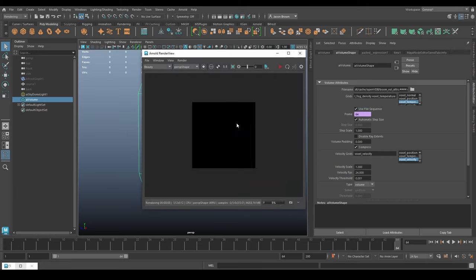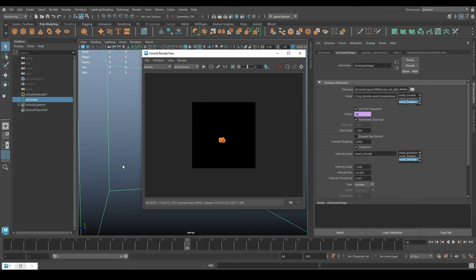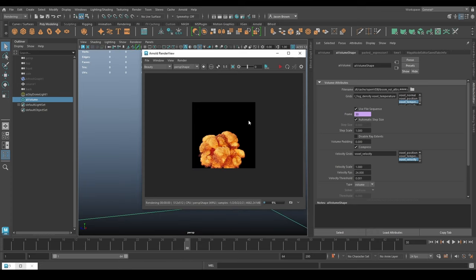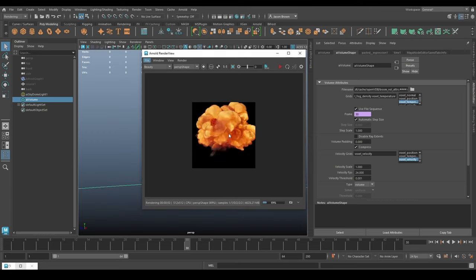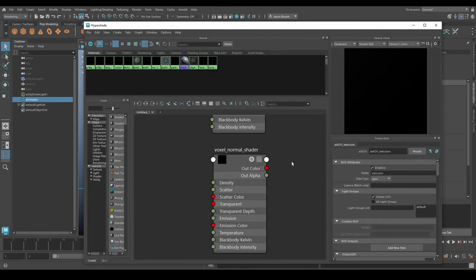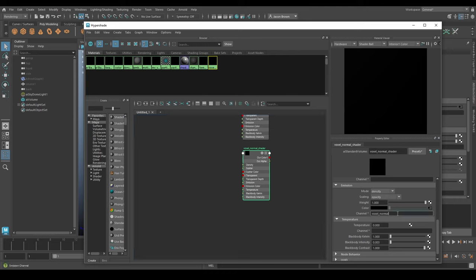Let me save a version of this and do a quick render just to see what we've got. Nothing much should have changed - there we go, that's looking a bit better. Maybe zoom in a bit so we can get a closer look. Now what we can do is set off a batch render and it will render these out. Once we've done that we can then change the shader to the normal shader and render again. We'll need to change our grids here as well. Looking at the normal shader in the Hypershade - the normal shader wants the voxel normal.